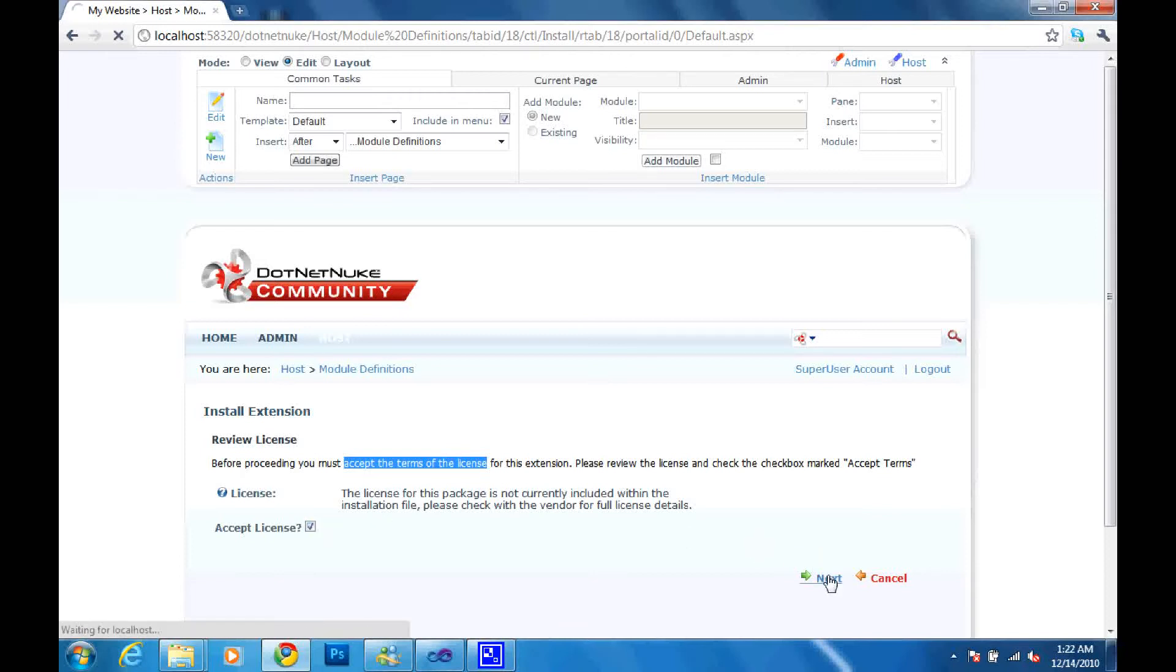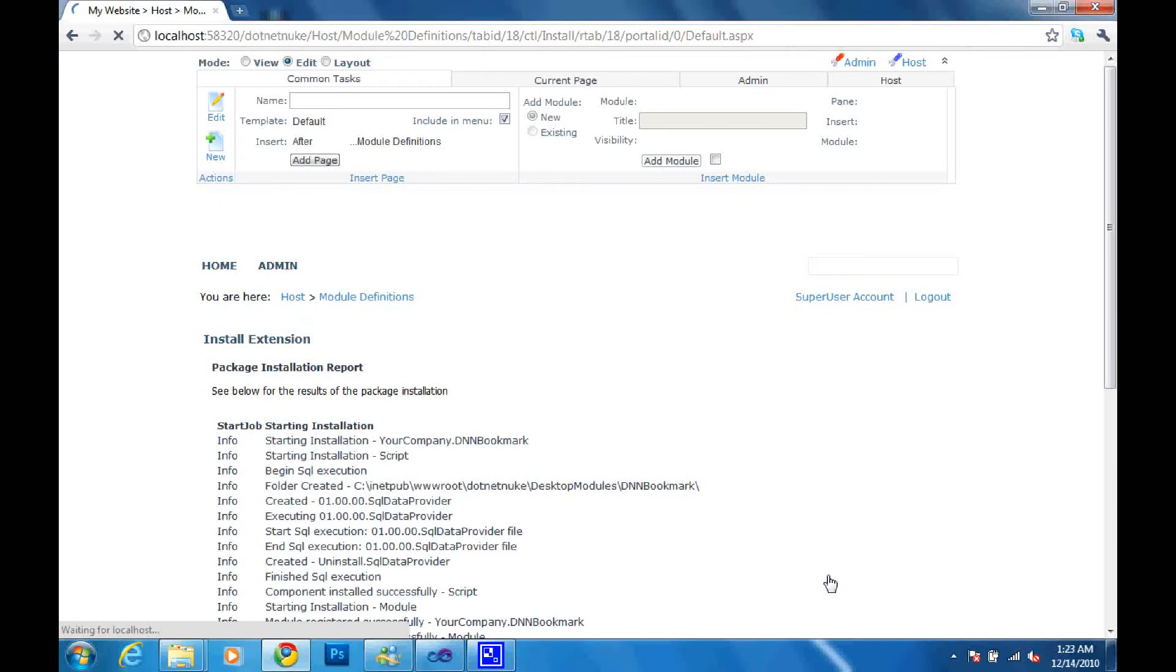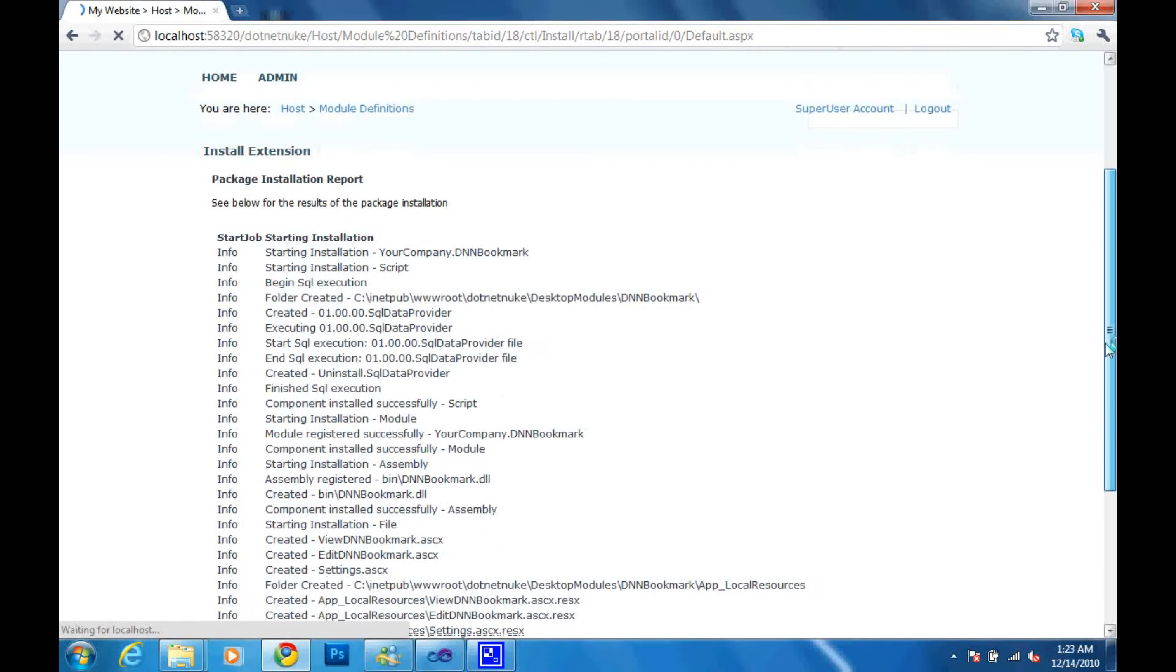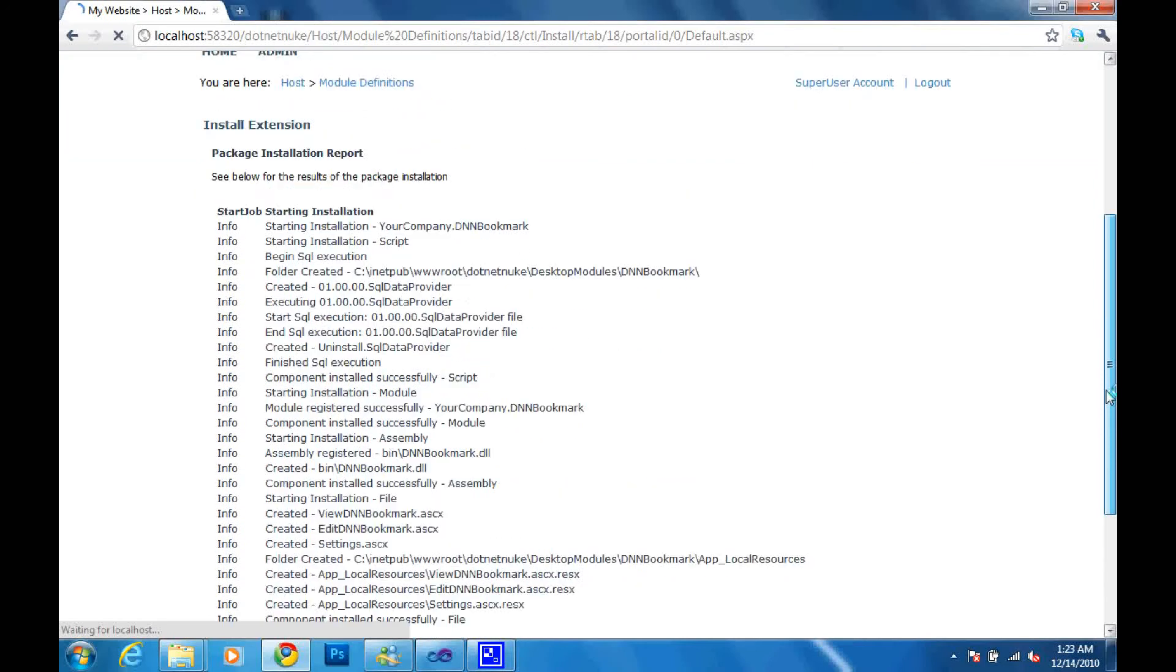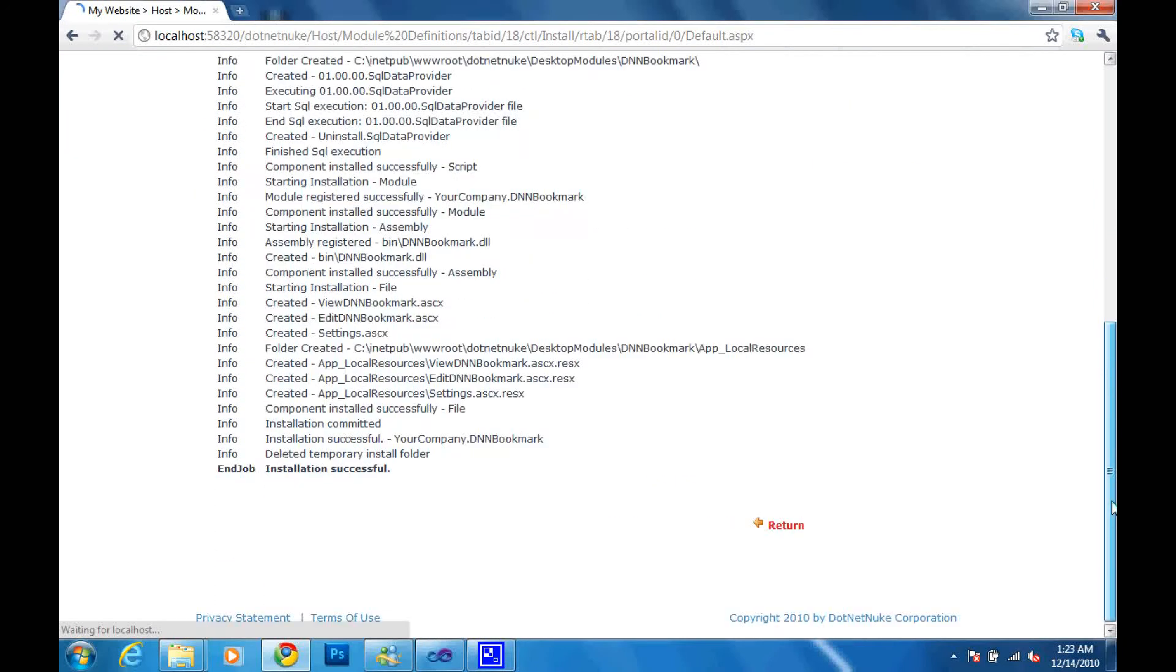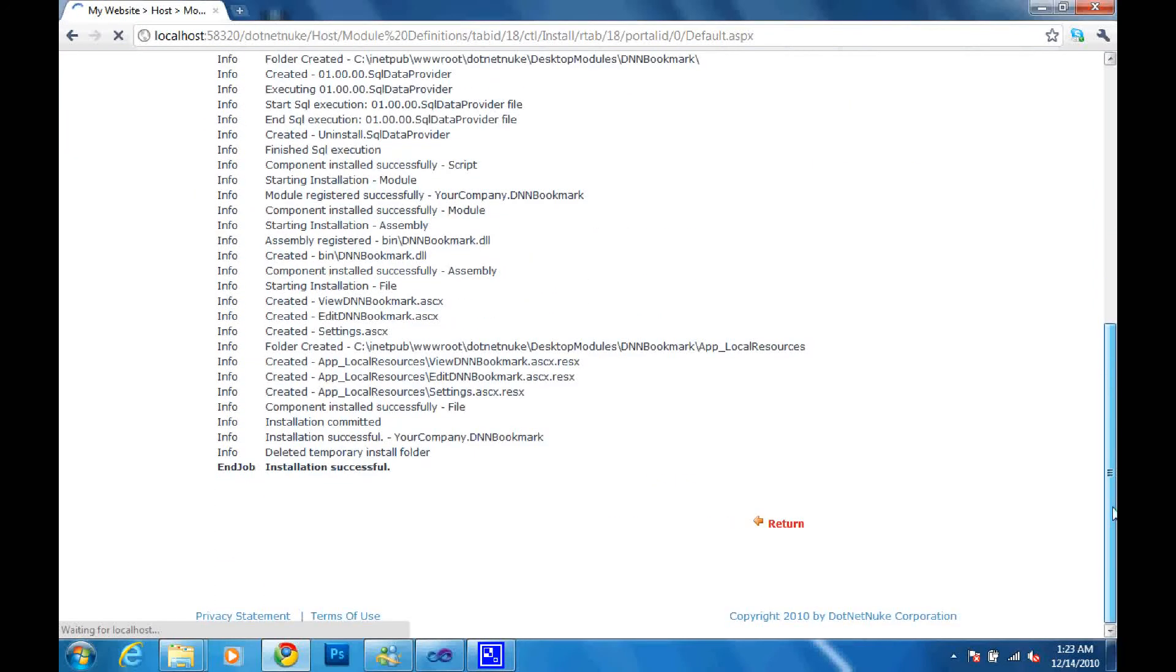And you are going to see that your DotNetNuke portal is now going to proceed to installing the module that you did. The module that you created is now going to be a plugin to your installation of the DotNetNuke portal.